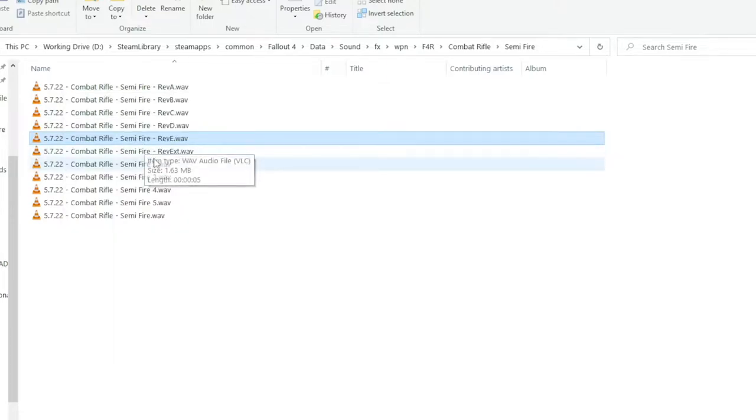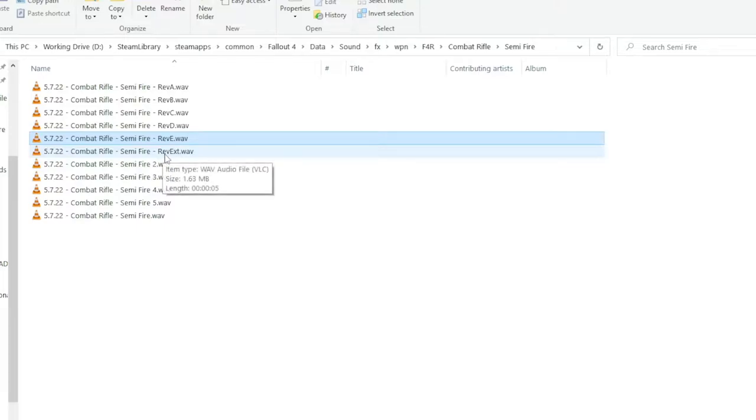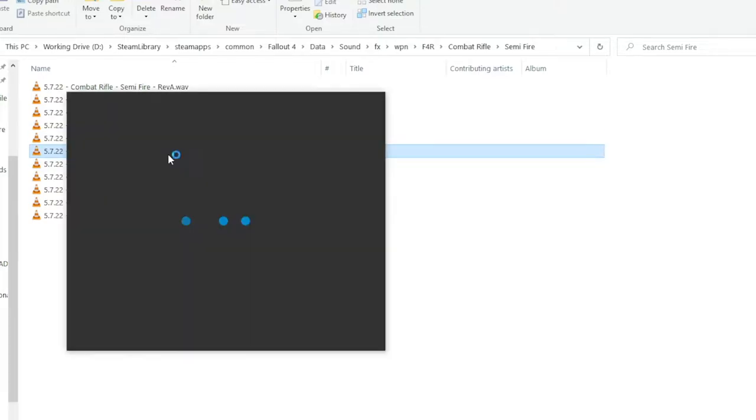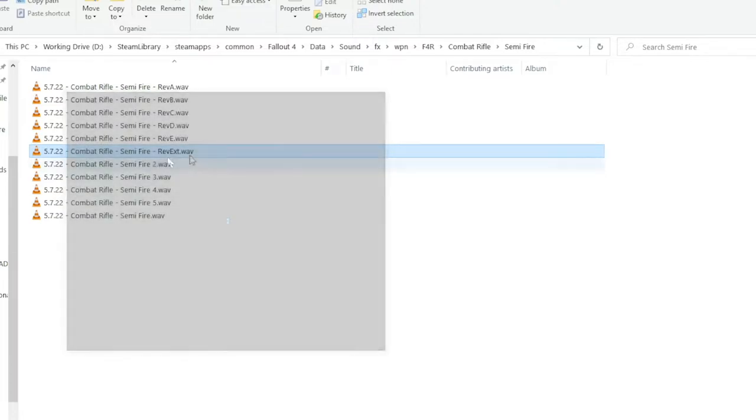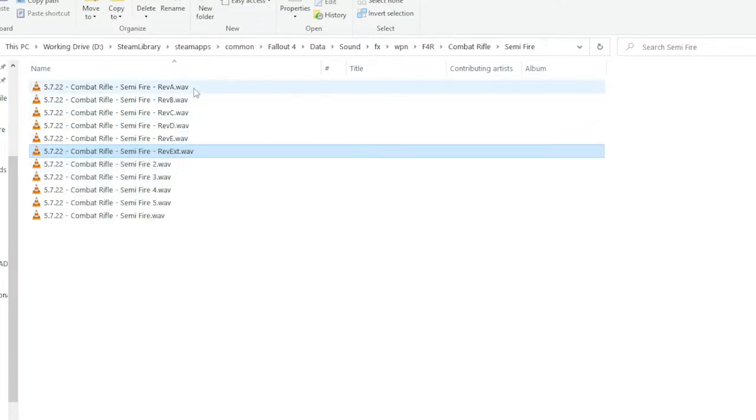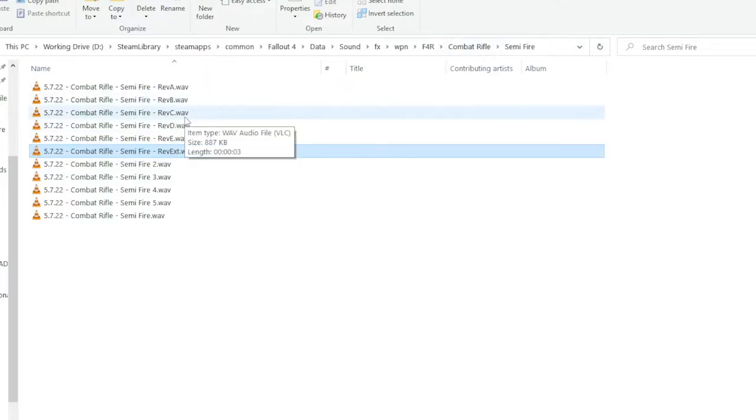And also, its own exterior reverb, so that it sounds like it is being shot outside. And each of these reverb layers are unique to each weapon. So there's no recycled sounds like Bethesda did in Fallout 4. These are all original.